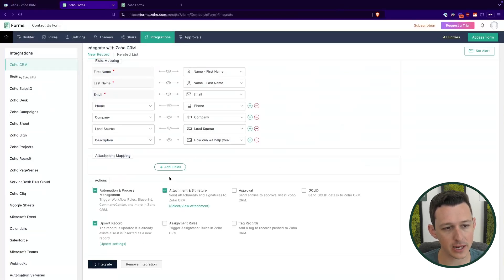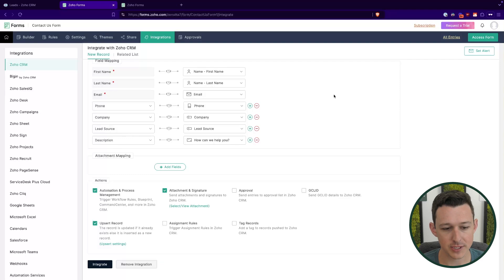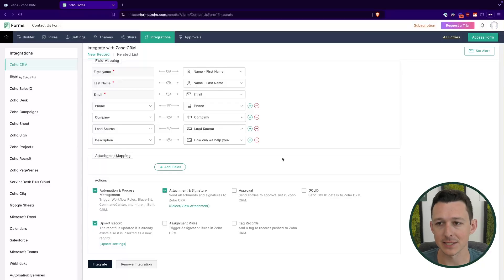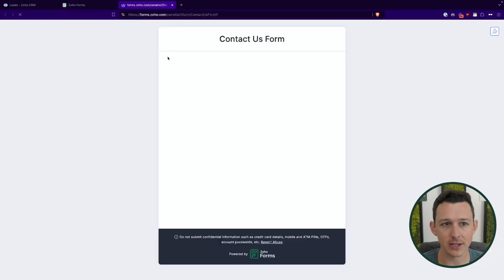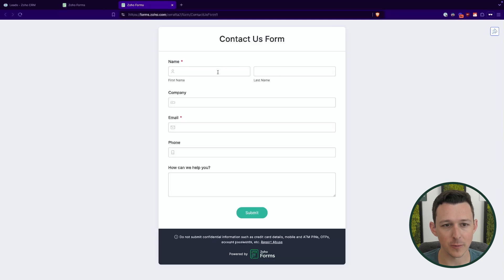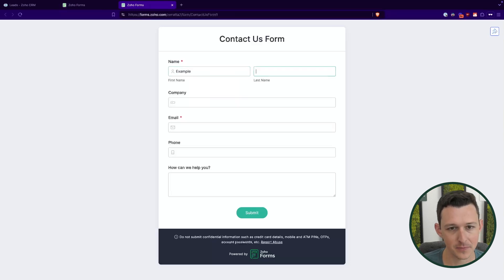Now I'll go ahead and click integrate just like that. It's integrated. And so all I'll need to do is embed this form onto my website. And as people fill it out, they'll be created as leads. And so with that integrated, I'll go ahead and click access form and we will run a test.